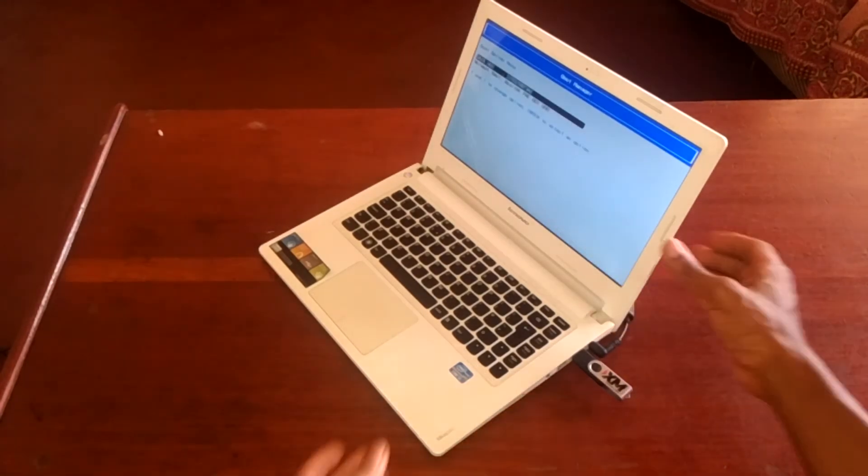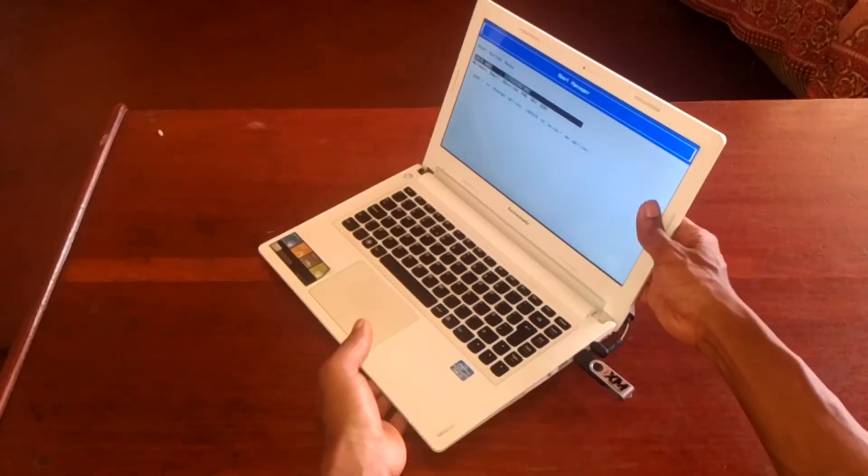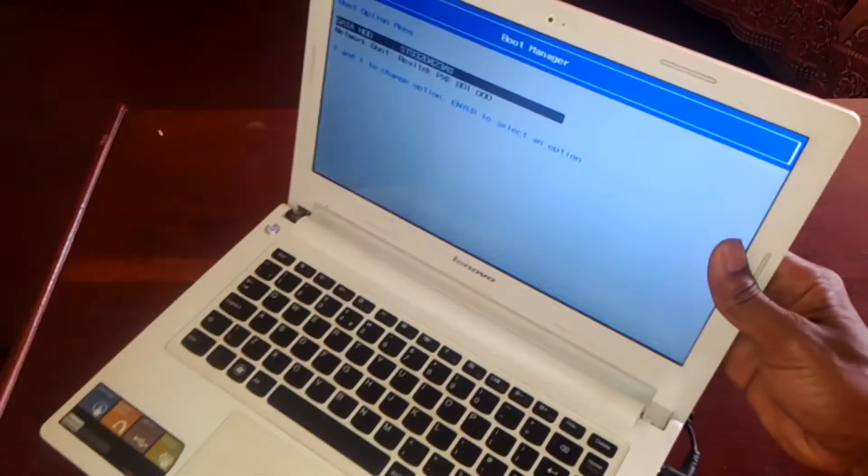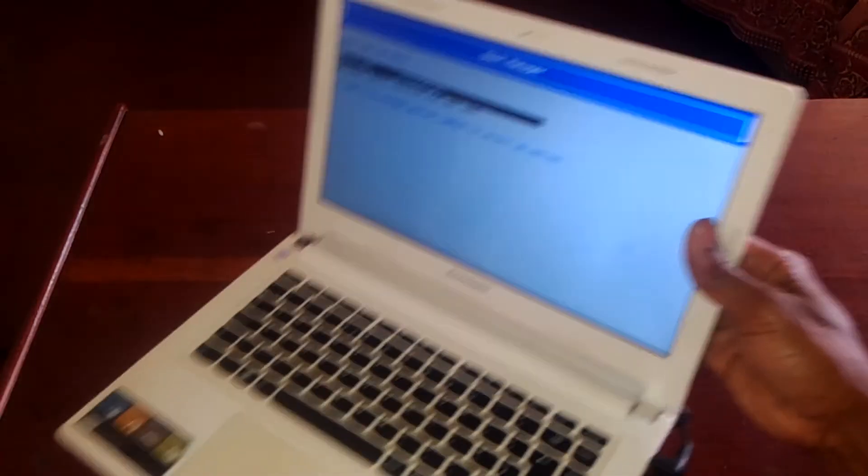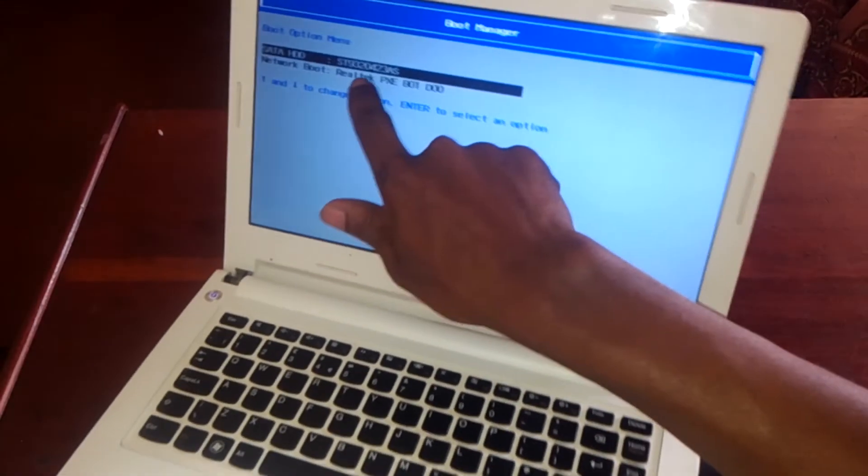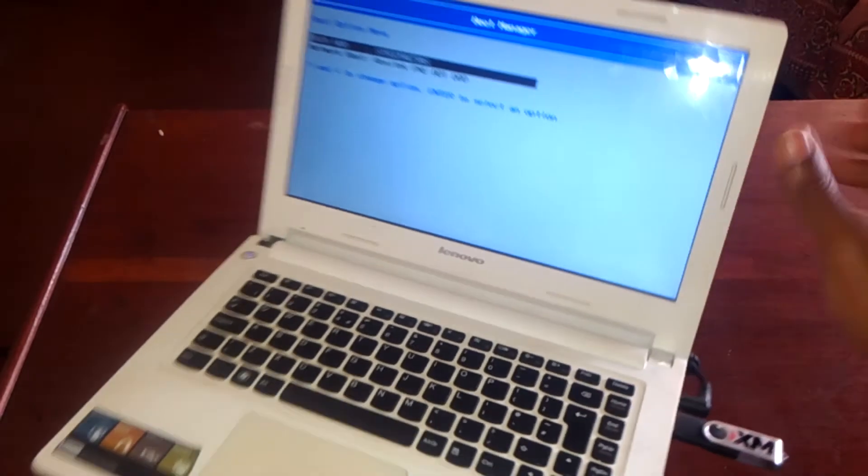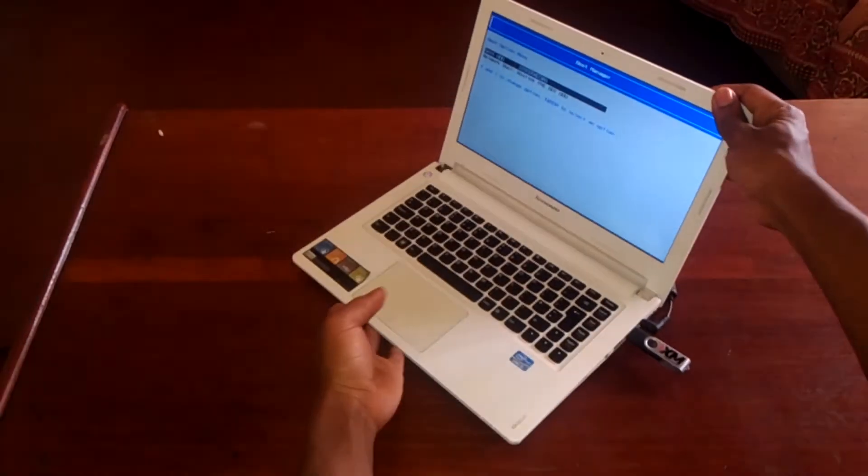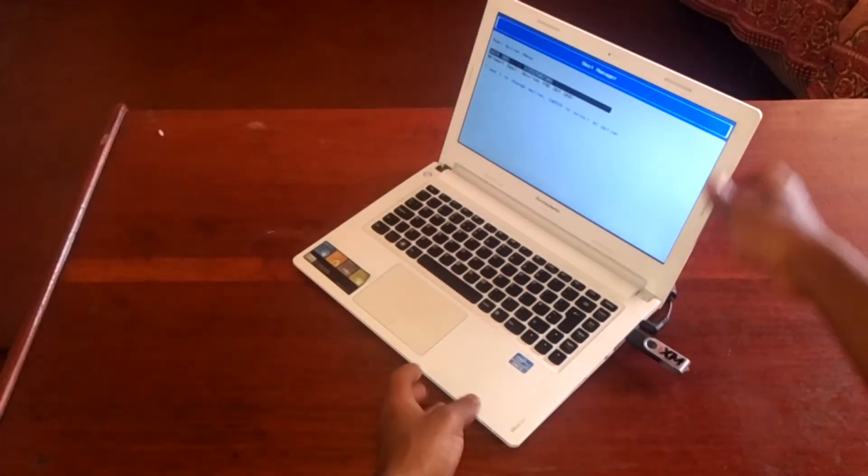We don't have the USB boot options listed as you can see. So what we're going to do is go back.